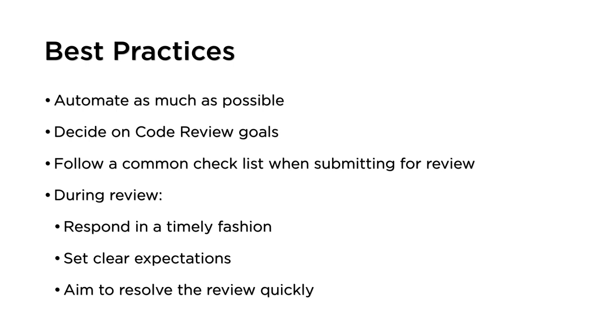During the review, it's important to respond in a timely fashion as both reviewer and author to minimize the cost of the context switch between whatever you're working on and the code under review. And it's important as a reviewer to be clear about what you expect the code author to do in response to comments. Should the code be changed or is it merely a comment to learn from and apply in the future?